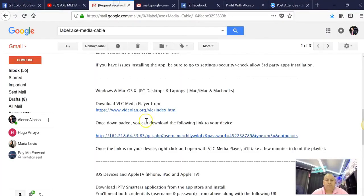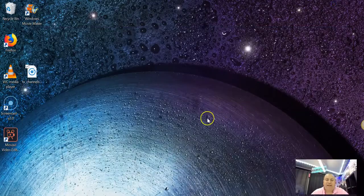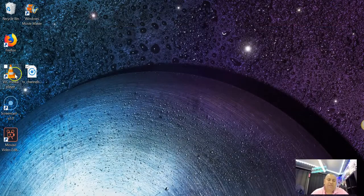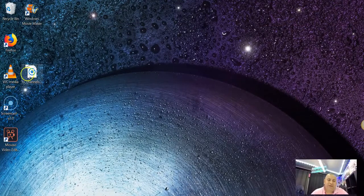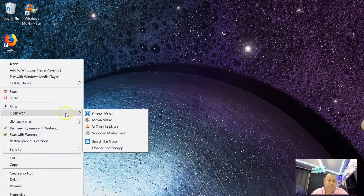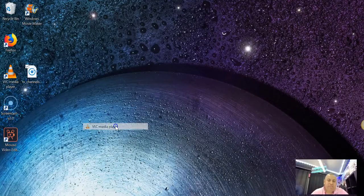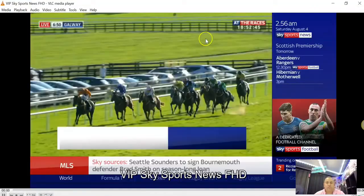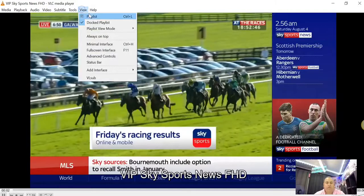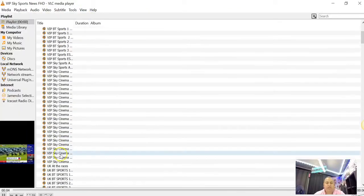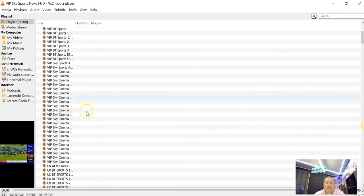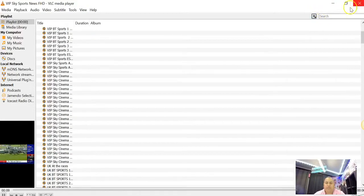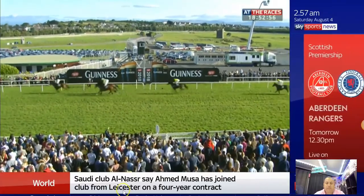So the key is follow directions in the email. Download, download. Drag it to your desktop. Once it's here and you have VLC player, you go here. Open with VLC player. Go to view, playlist. All your channels are here. And if you know what the channel is named, you can search it here.